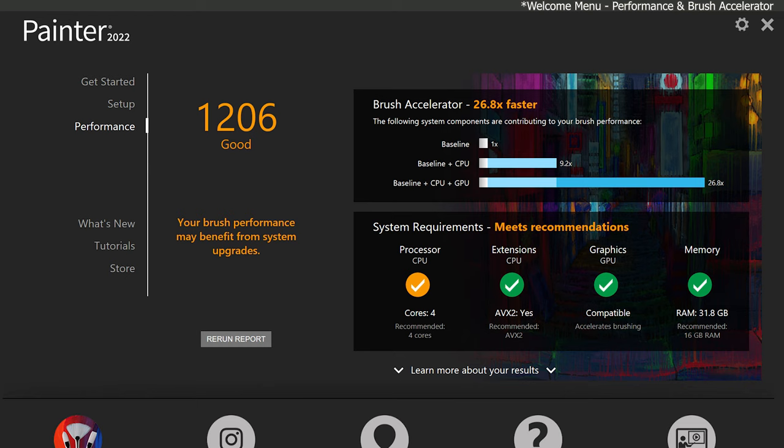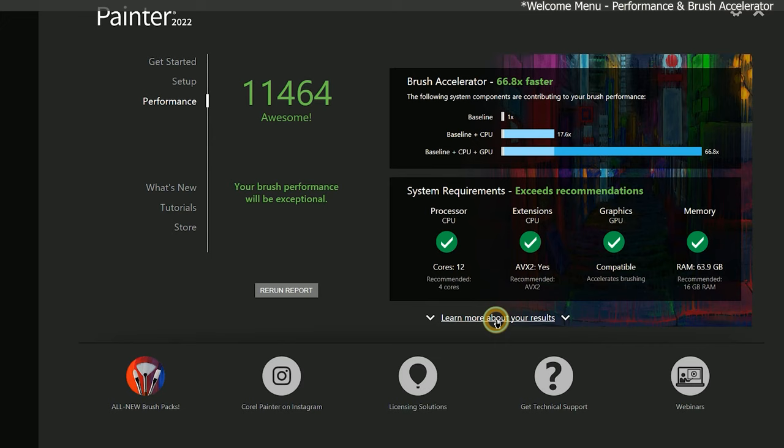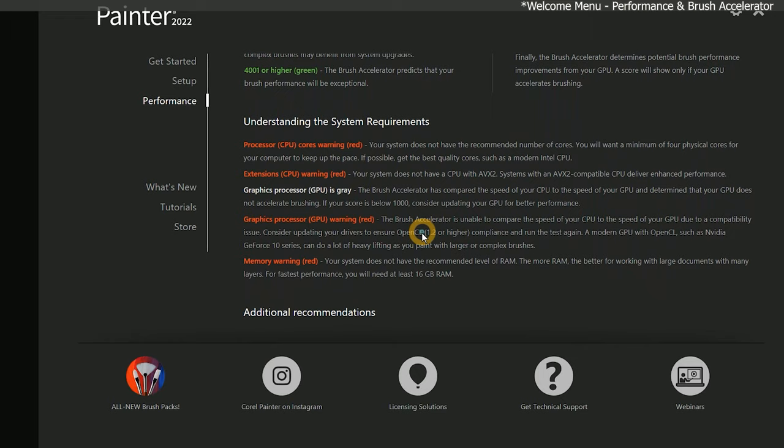Beneath the system requirements box, there is a button that says learn more about your results with information on how to interpret the report. For example, if your GPU score is red, that would indicate your GPU does not support OpenCL 1.2 or higher, which is required by Painter. If your GPU does support OpenCL 1.2, then make sure you have the latest graphics card drivers installed and run the test again.